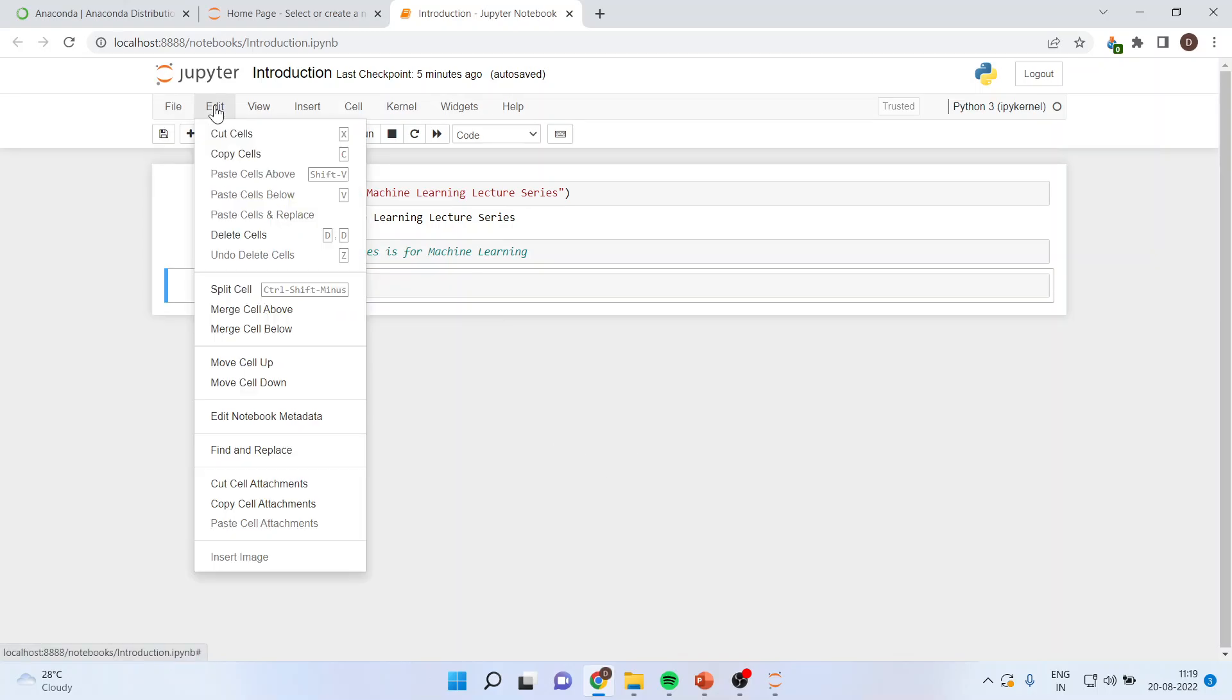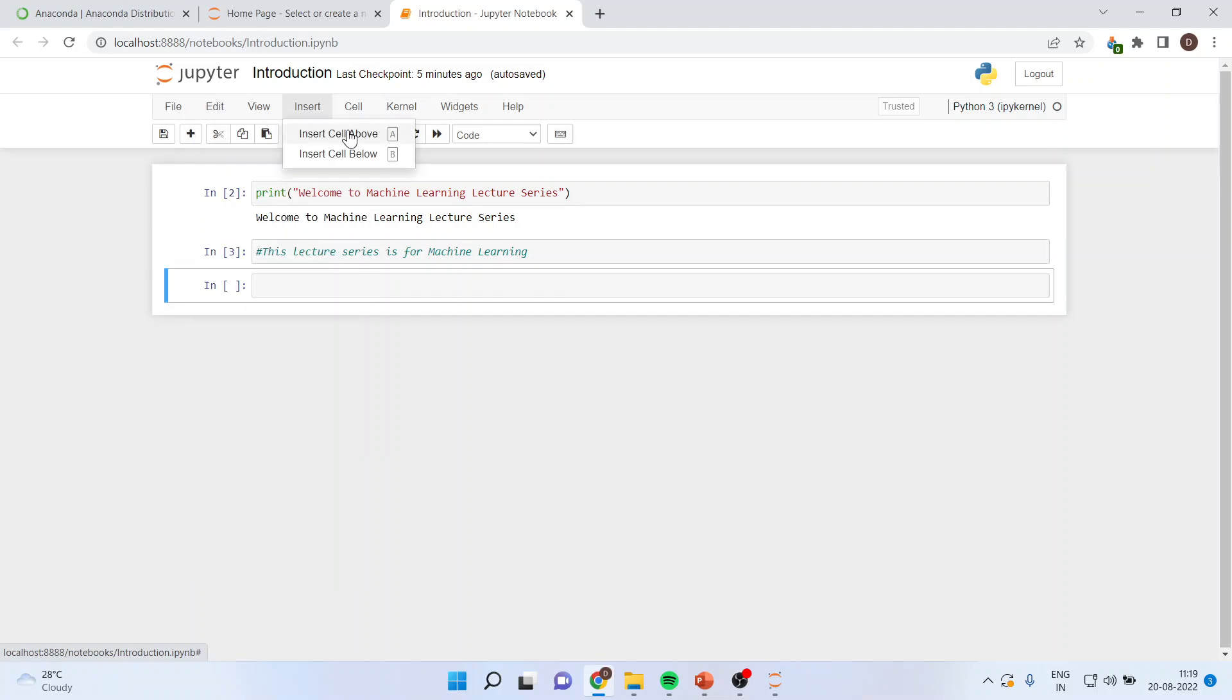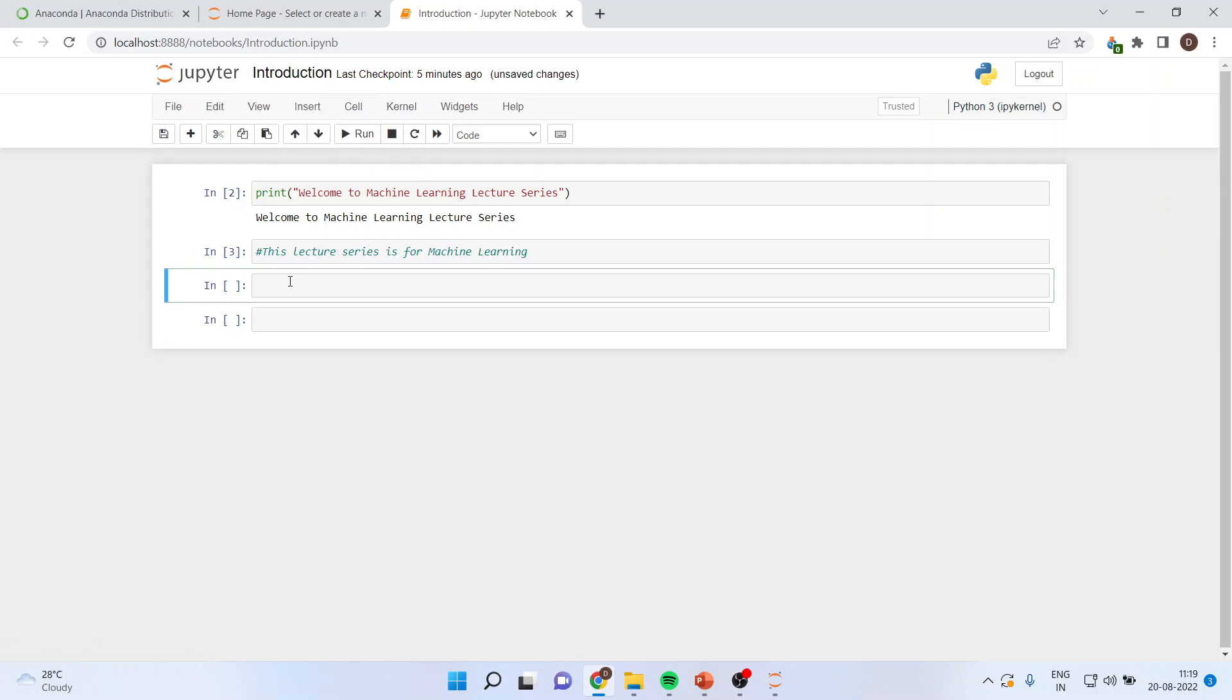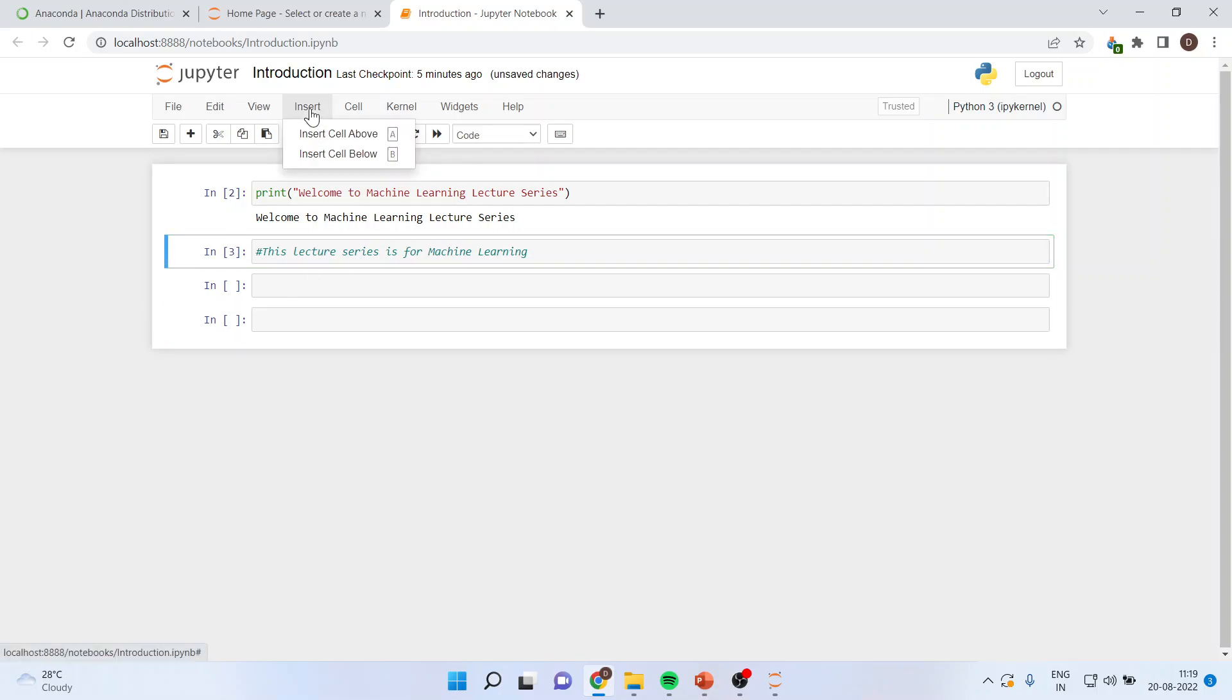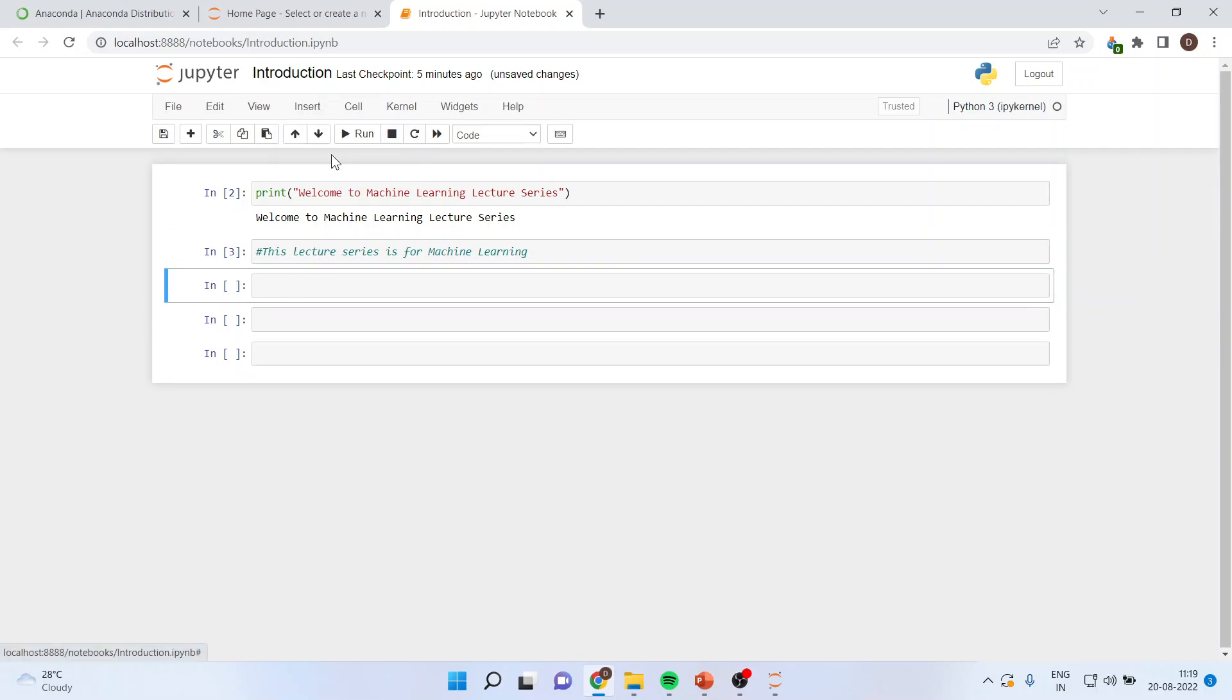You can go in edit mode and these are the options which are available. You can merge the cells above, below. You can cut the cells. You can copy the cells. Moreover, you can insert the cells above. For example, if I have clicked here and I click on it, it will insert the cell above it. If I say, insert the cell below it, then it will insert one cell below it.